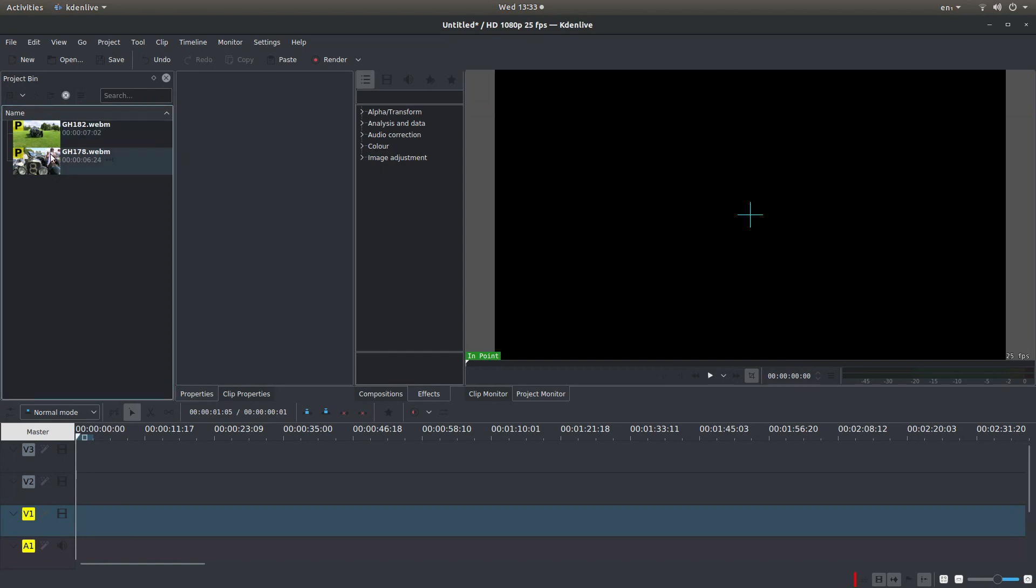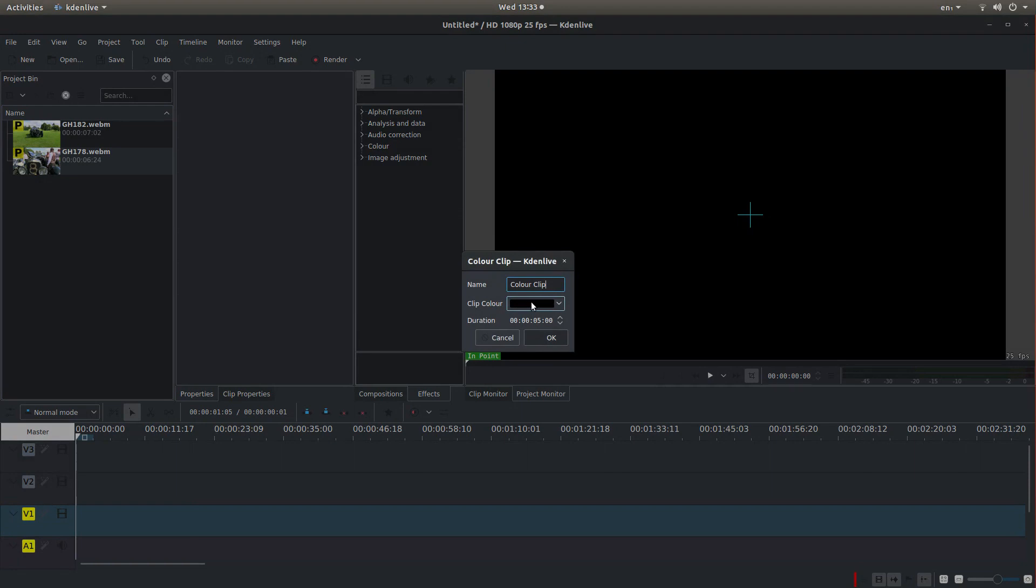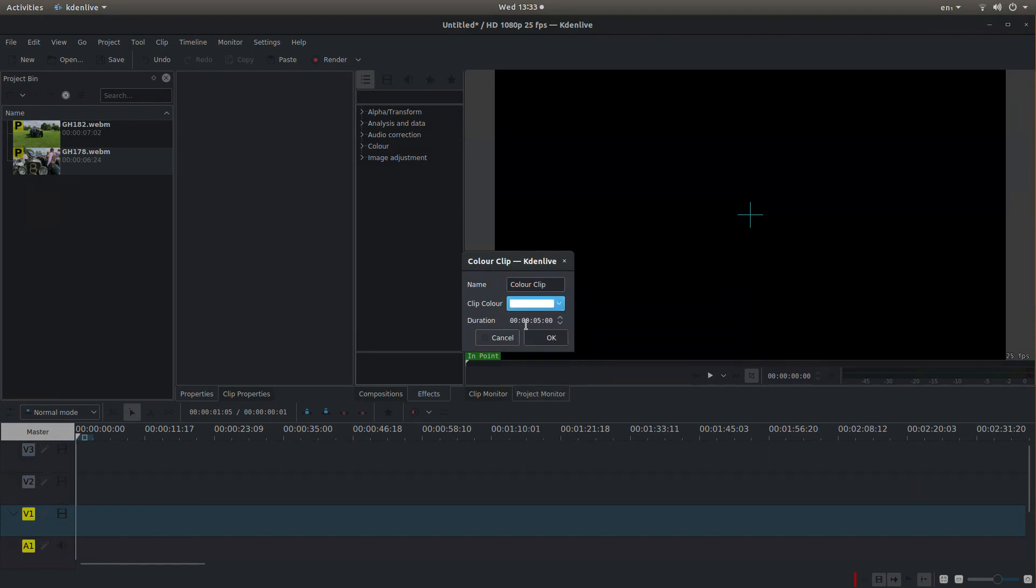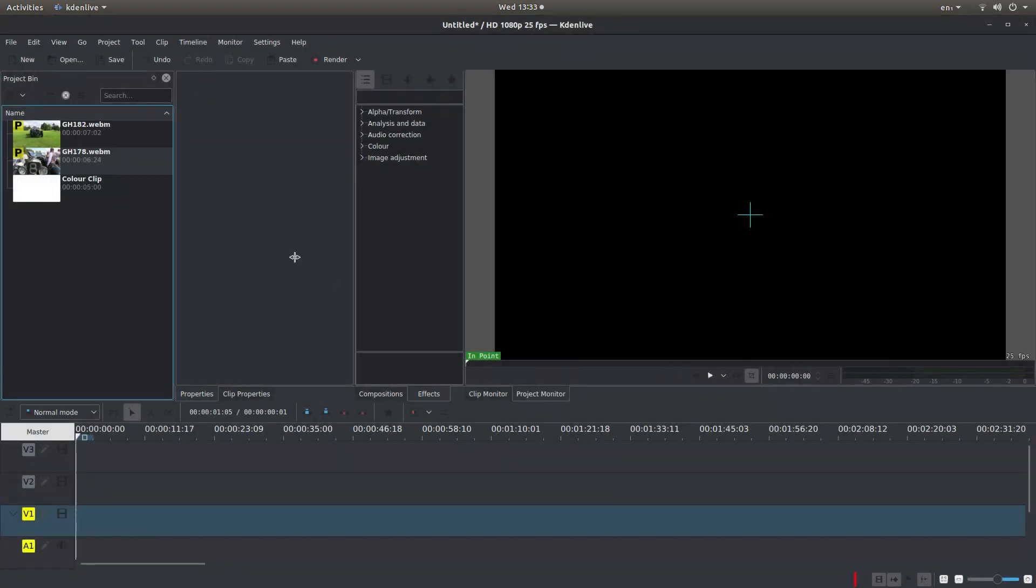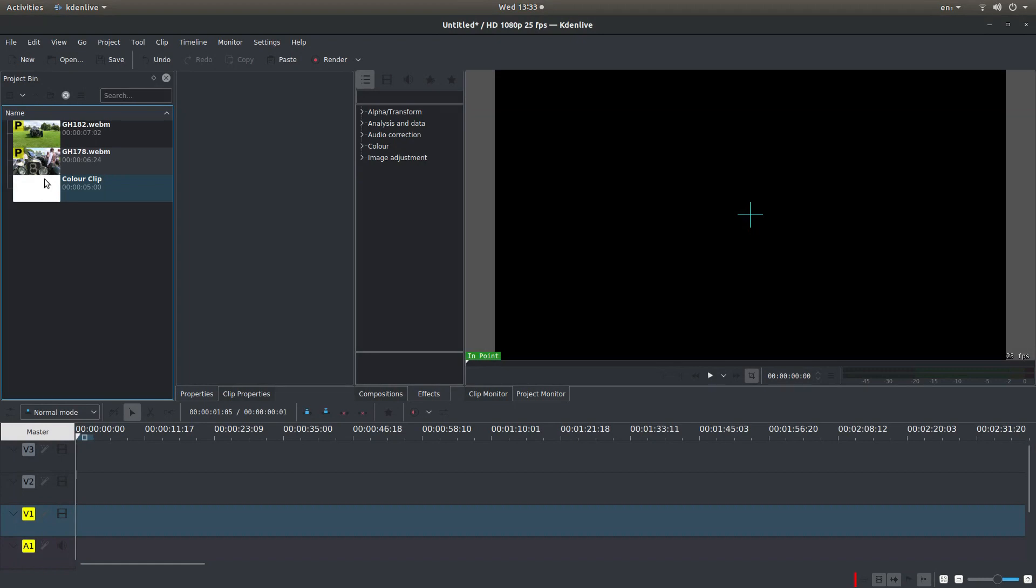So before starting, if you just right-click in the project bin and then select Add Colour Clip. And next to the word Colour Clip, just left-click on the black bar and select the white option. And then left-click on OK. And this will bring in a pure white image to the aspect ratio of your video.